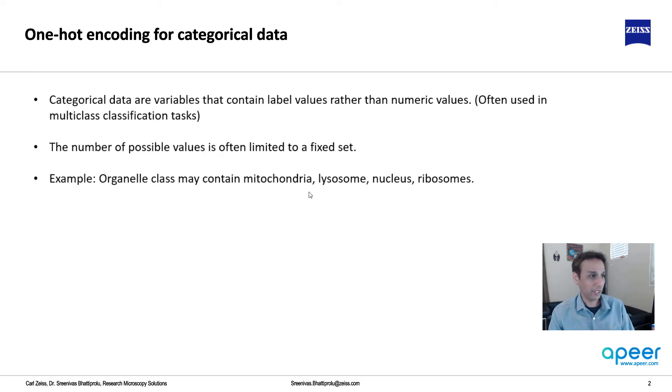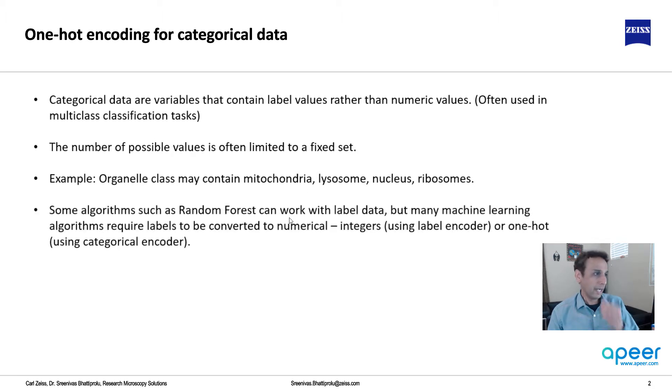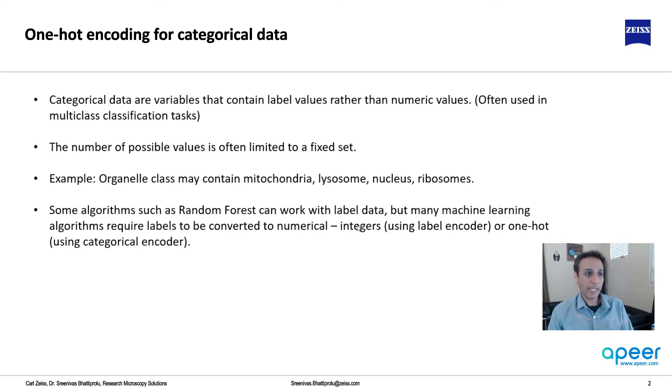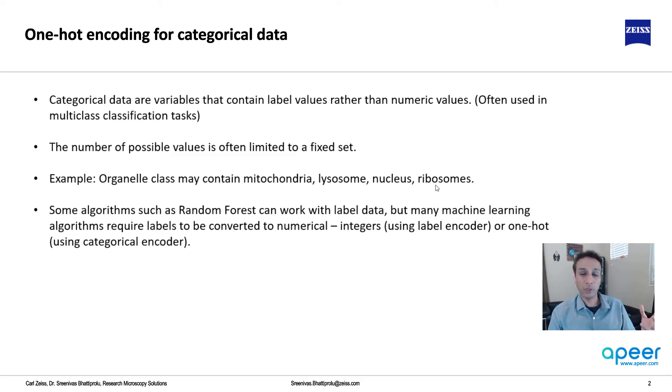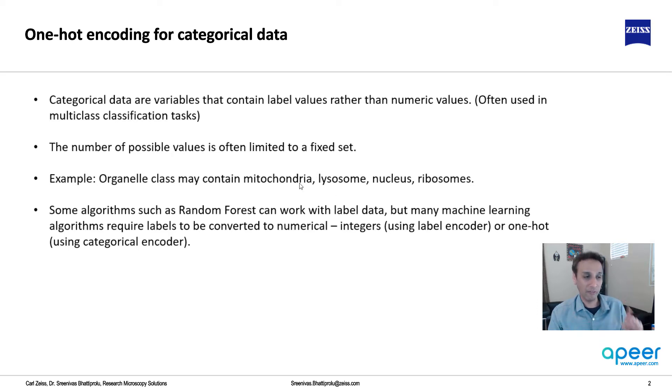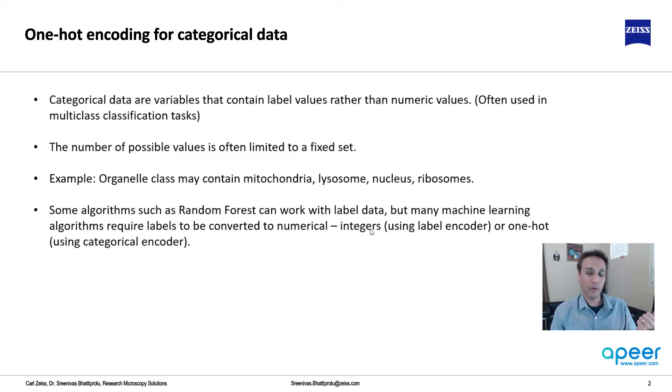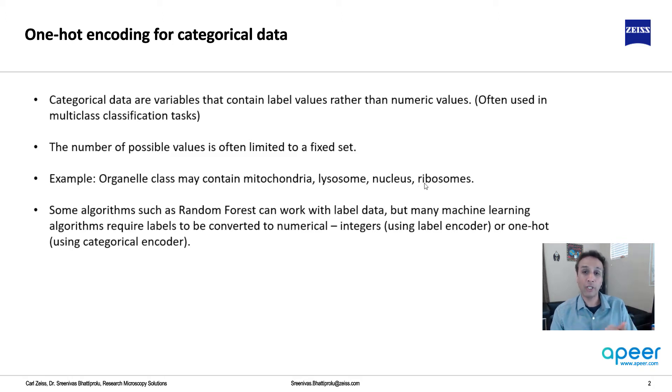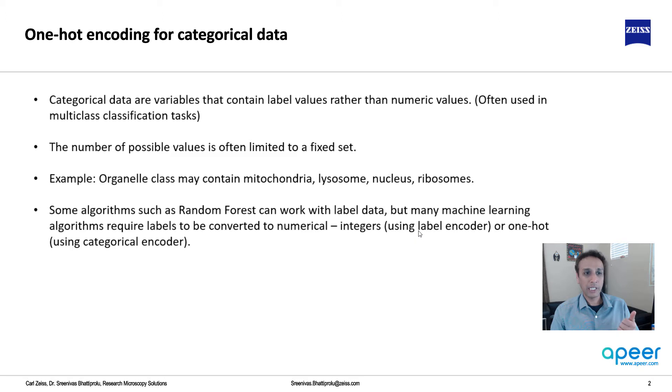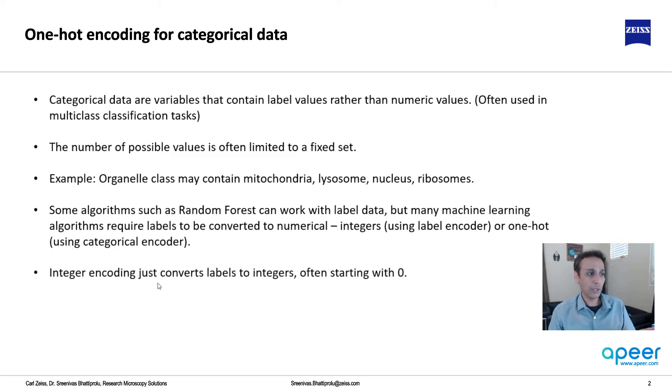Now some algorithms like Random Forest can work with label data - they can work with mitochondria, lysosome, nucleus, and ribosomes. But many machine learning algorithms require you to convert this into some sort of a numerical value. There are two ways: integers, and we have done this in one of our Random Forest tutorials - we converted these into 0, 1, 2, 3.